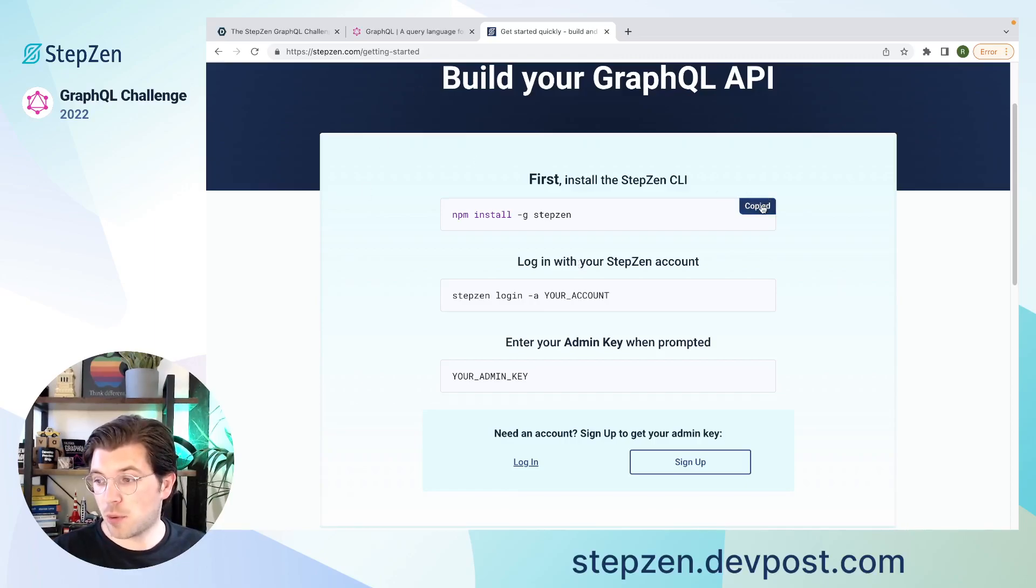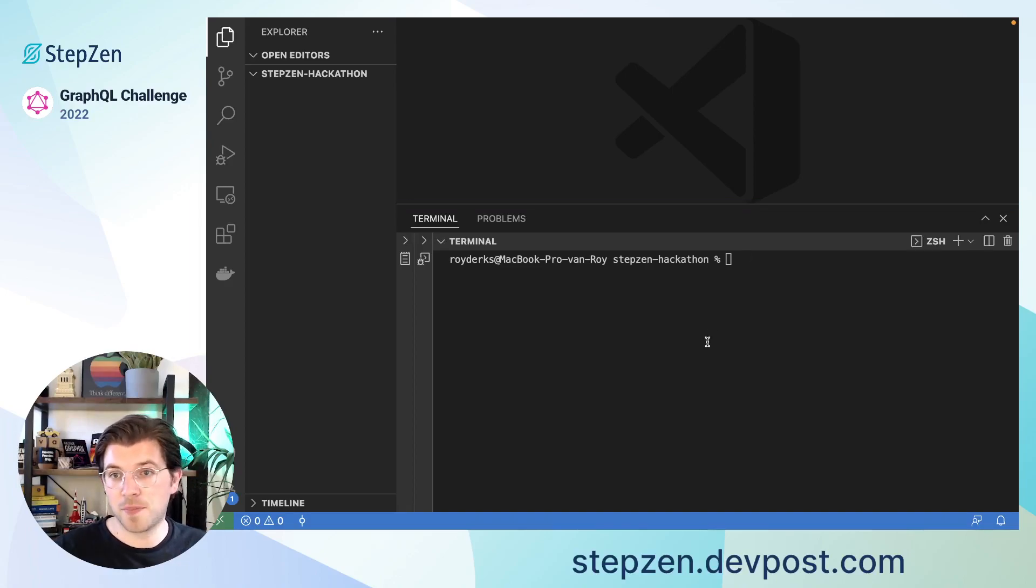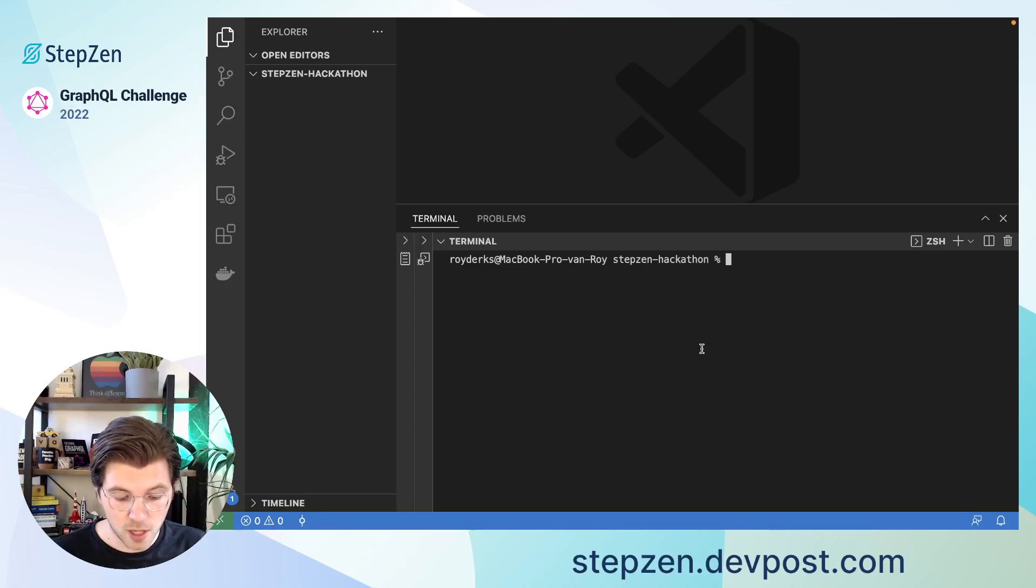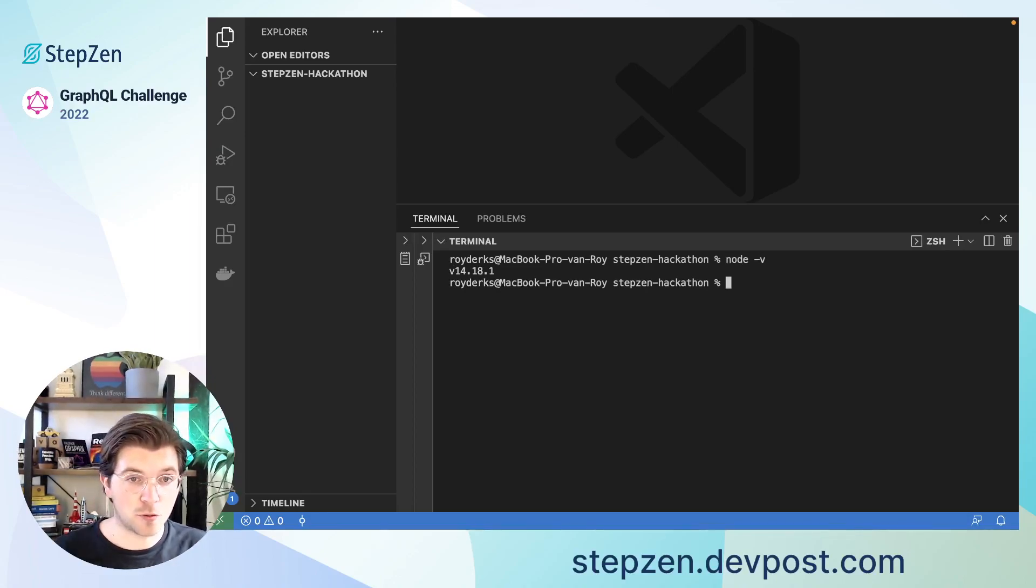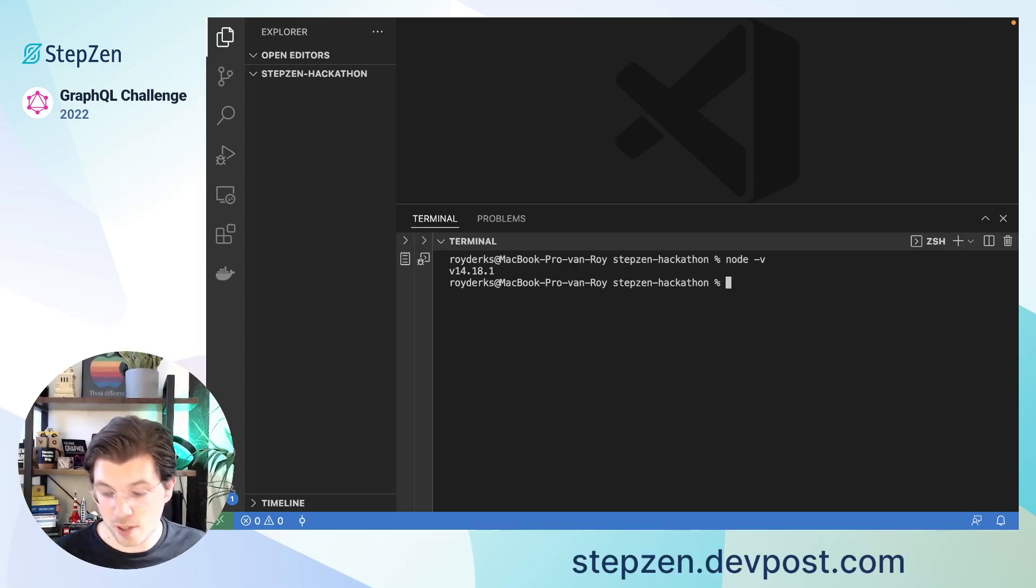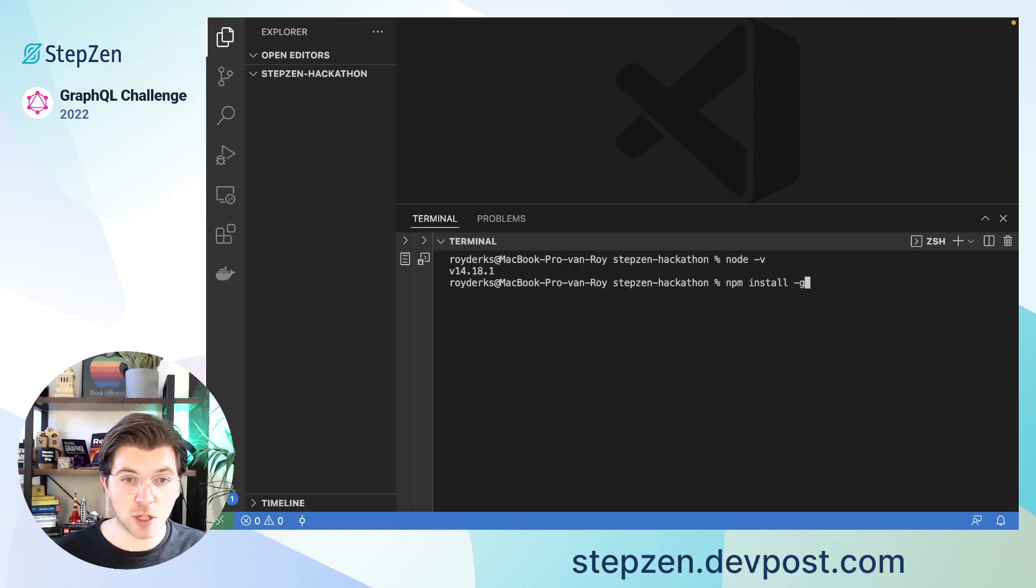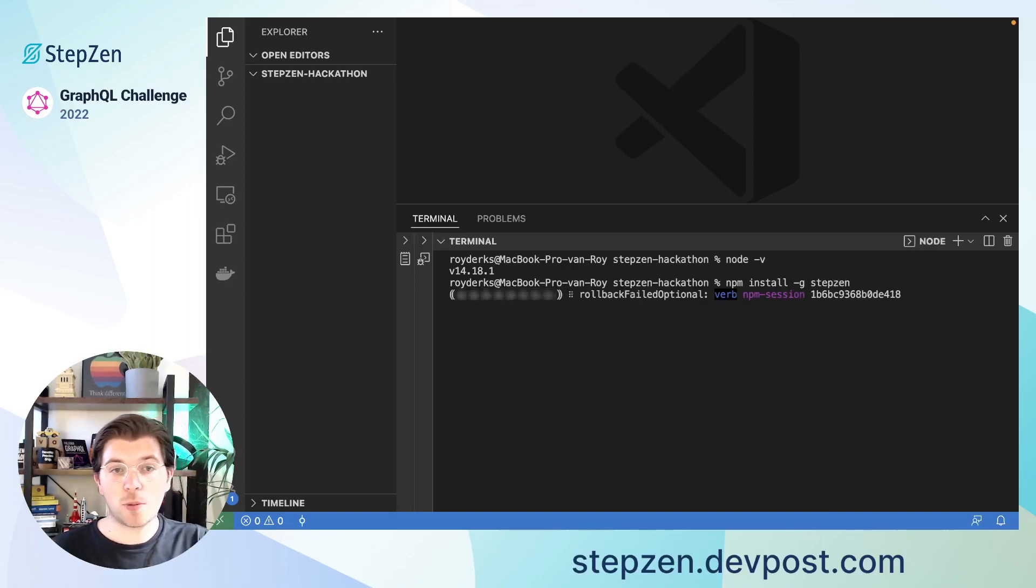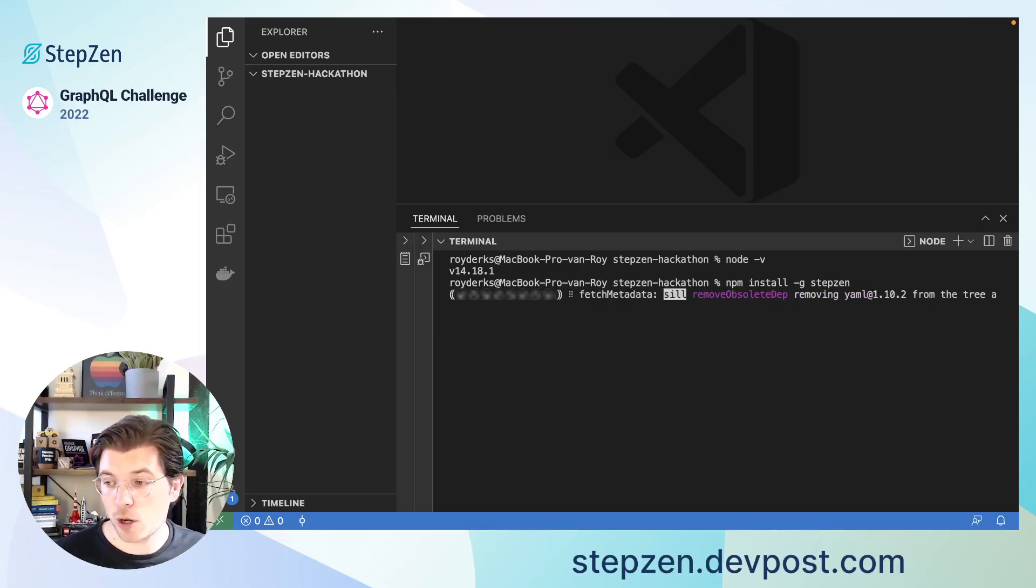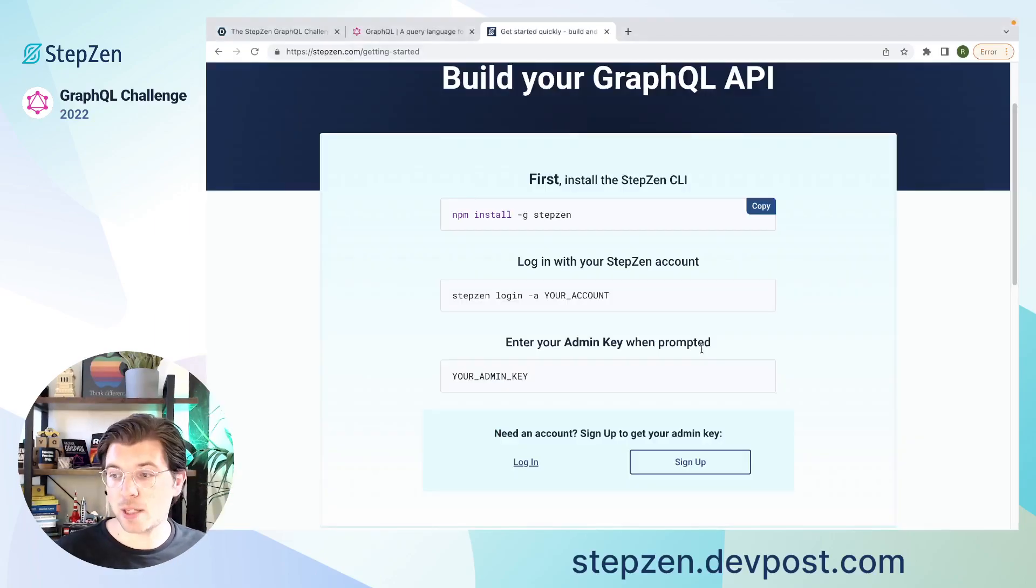As I already have Node installed on my device, I can just hop over to my editor. In my VS Code editor, I've already created a new project for this hackathon. In here, I only need to check my Node version. It looks like I'm currently running version 13, but it's okay. But the latest actual stable version is version 18. I can now run npm install globally, because I need to install StepZen globally. And then StepZen. This will install the StepZen CLI, which I'll be needing in order to create a GraphQL API for my local machine. So while this is running, let's get back to the Getting Started section.